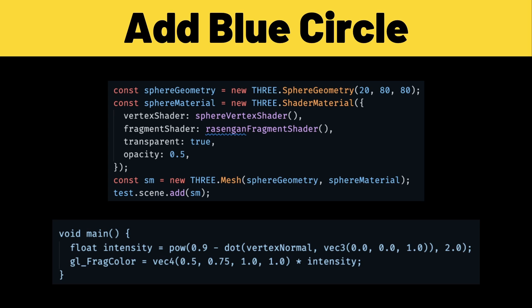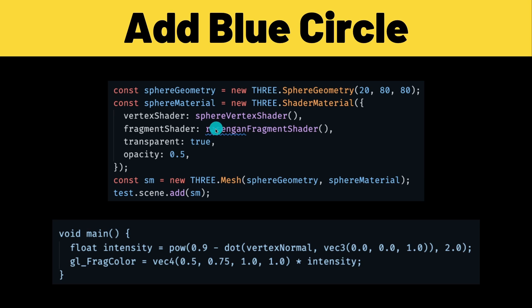So adding the blue circle is actually pretty straightforward. The key component is adding the fragment shader. Before, what we worked on was the vertex shader because we wanted to move the box geometry to look like a wave. But this time the sphere is not going to change, it's going to be normal. So here this is just a normal sphere vertex.